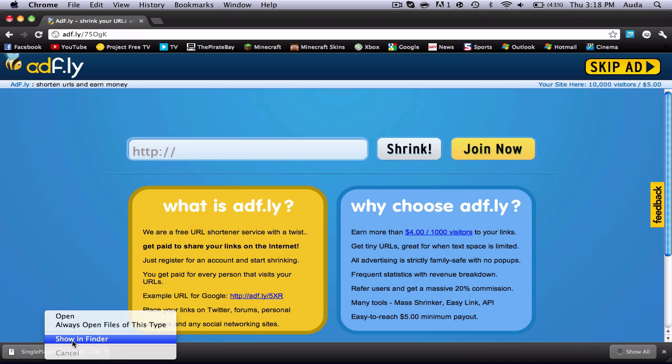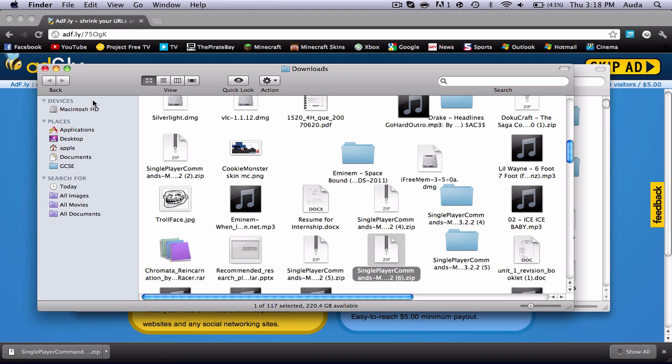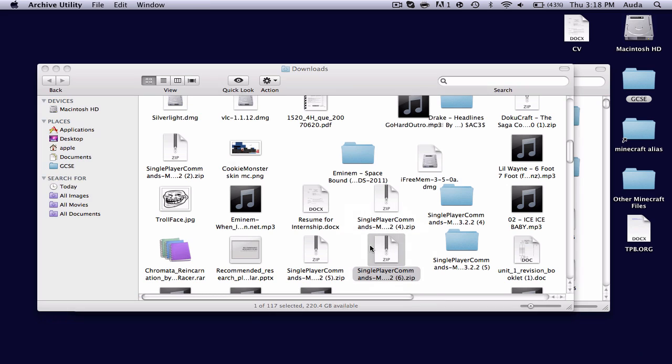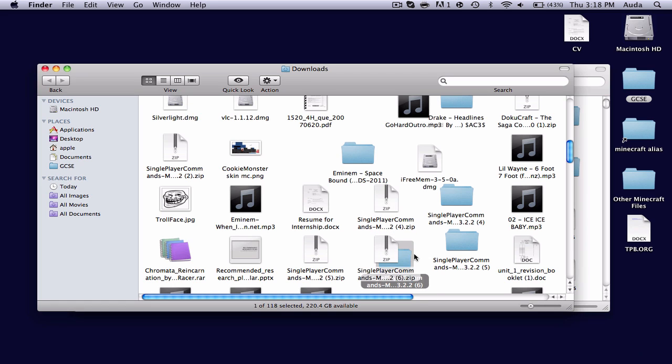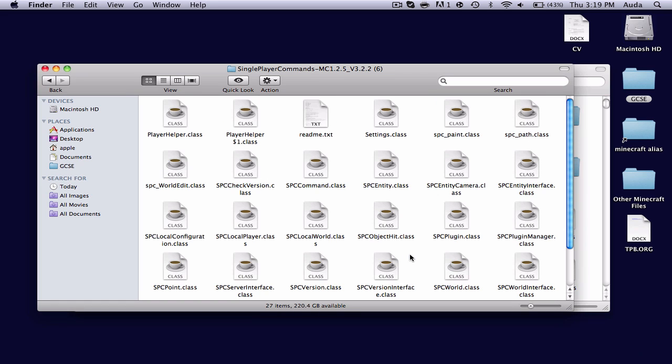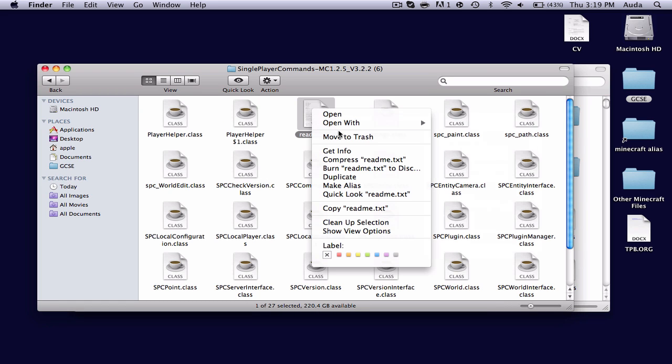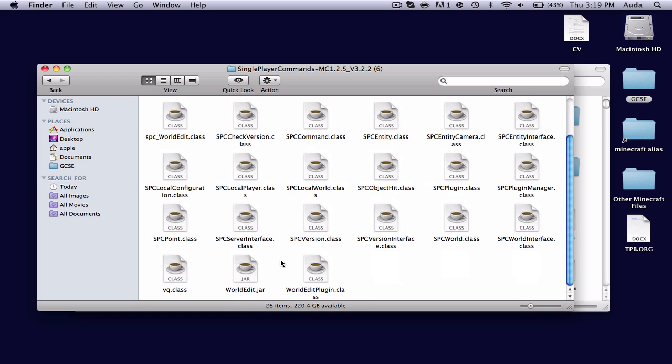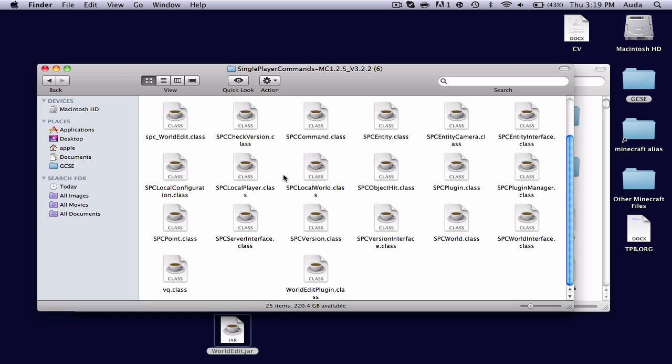There you go. Right click it, show in Finder. Okay, minimize this. Then you can unzip that. Double click it. And the readme file, you can send it to the trash. And the worldedit.jar, we will not be using it right now, so we'll just drag it to the desktop.